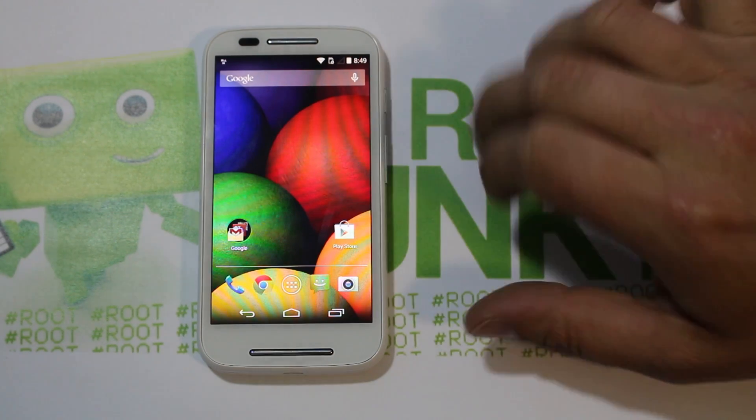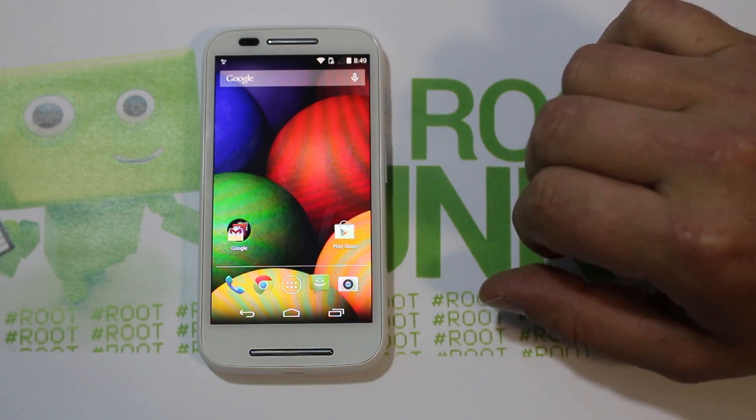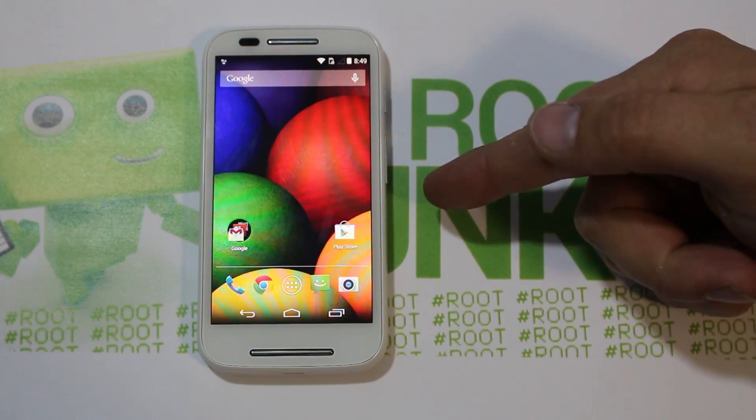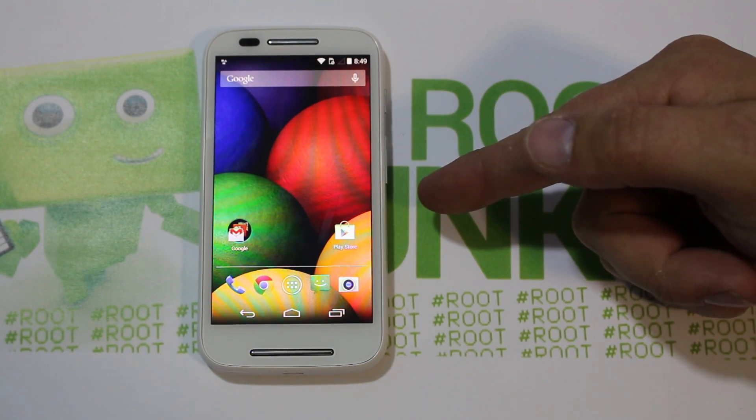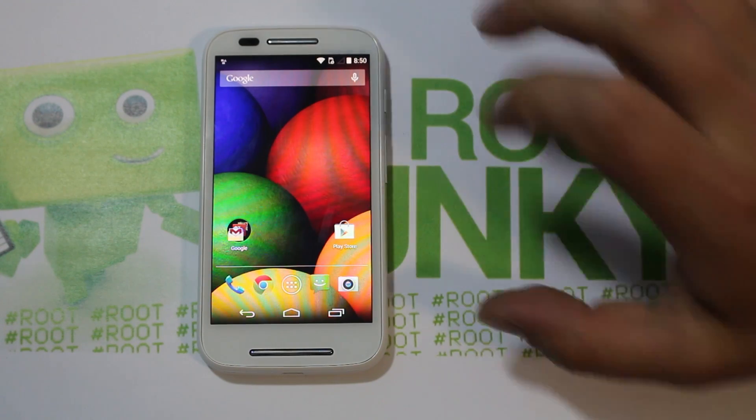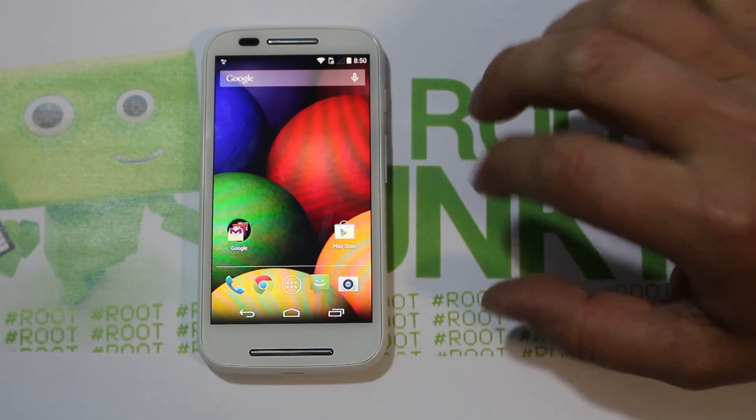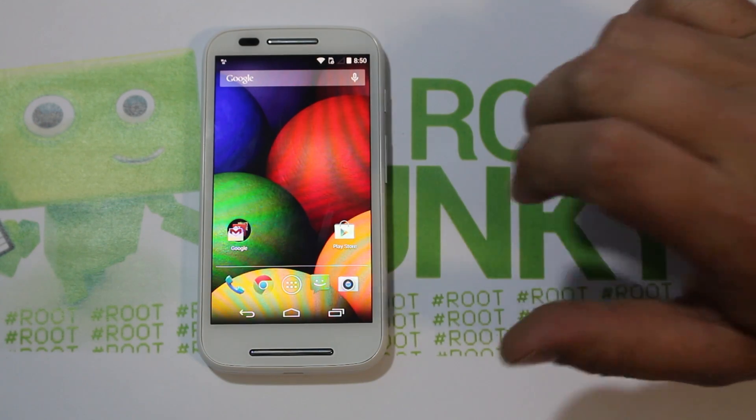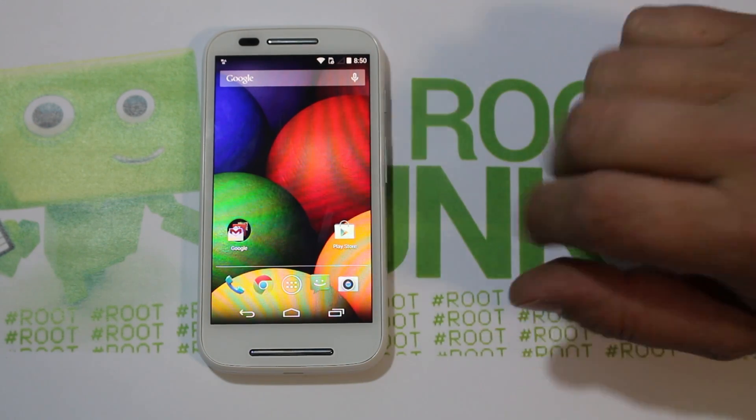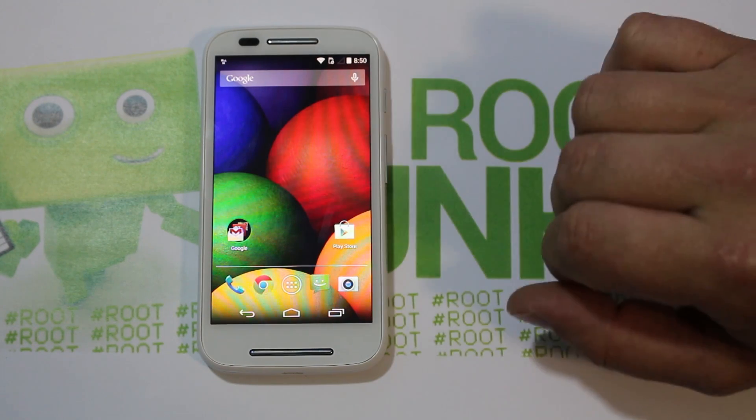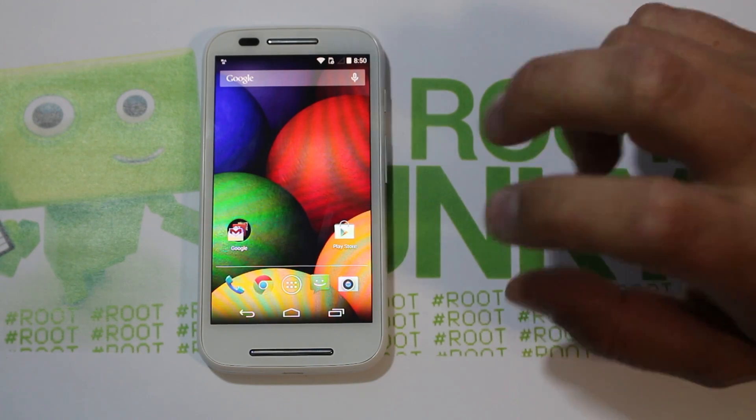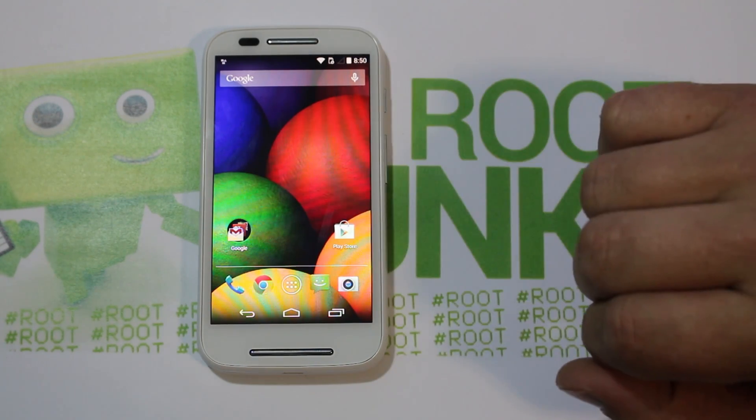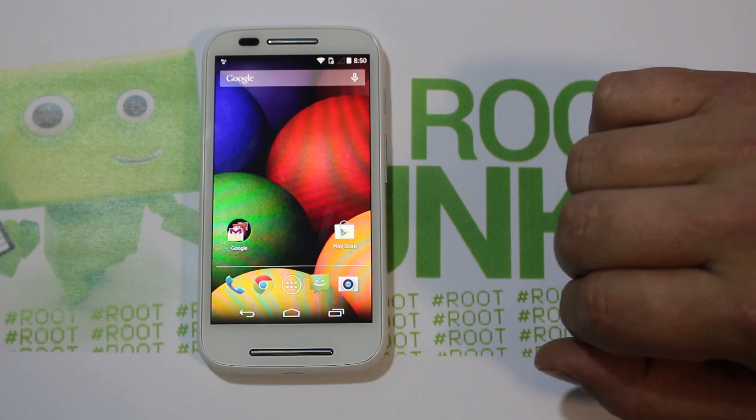Alright guys, today I've got another video here for you. This is going to be on my Moto E, and this should work for all variants from what I understand. I'm going to show you how to use this new tool I created just to get root access on this device, along with install custom recovery if you want.